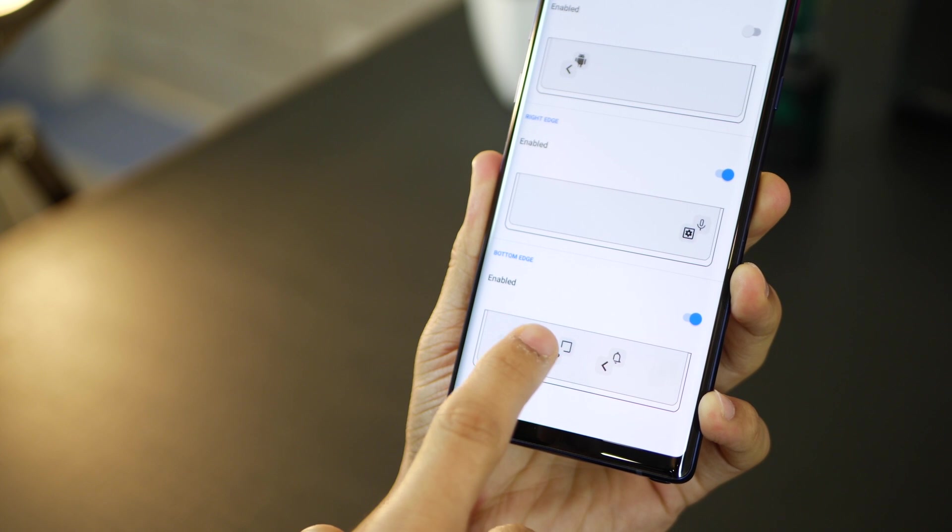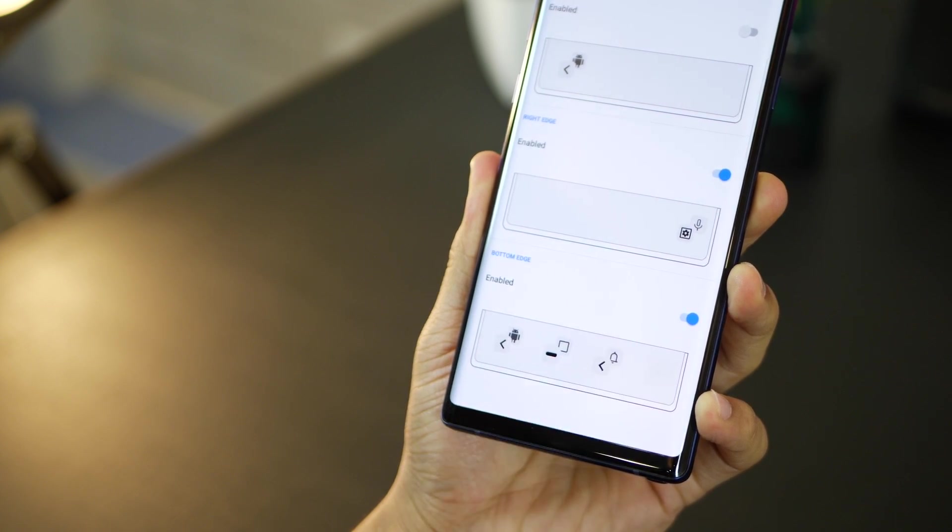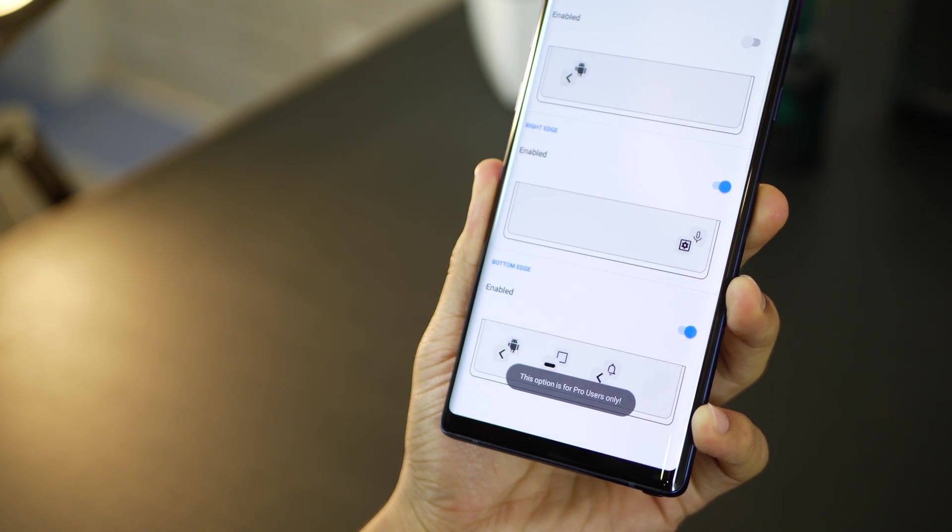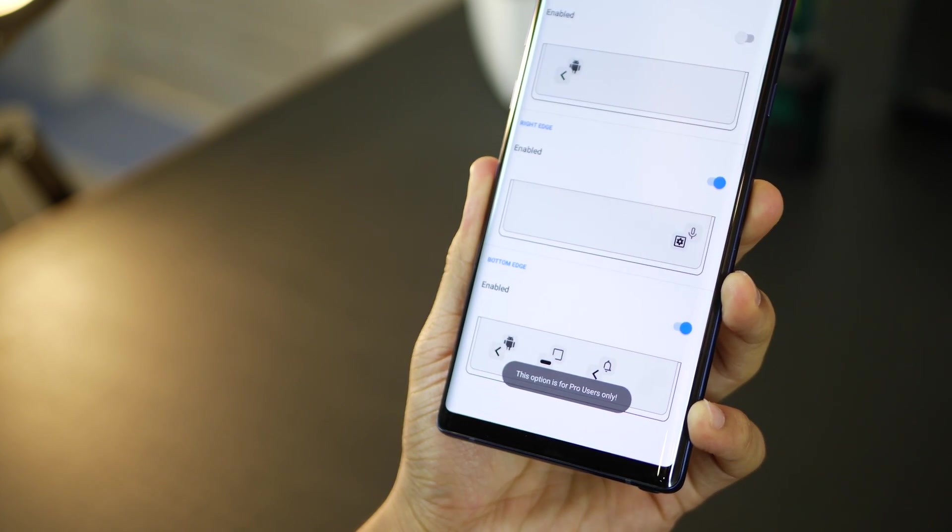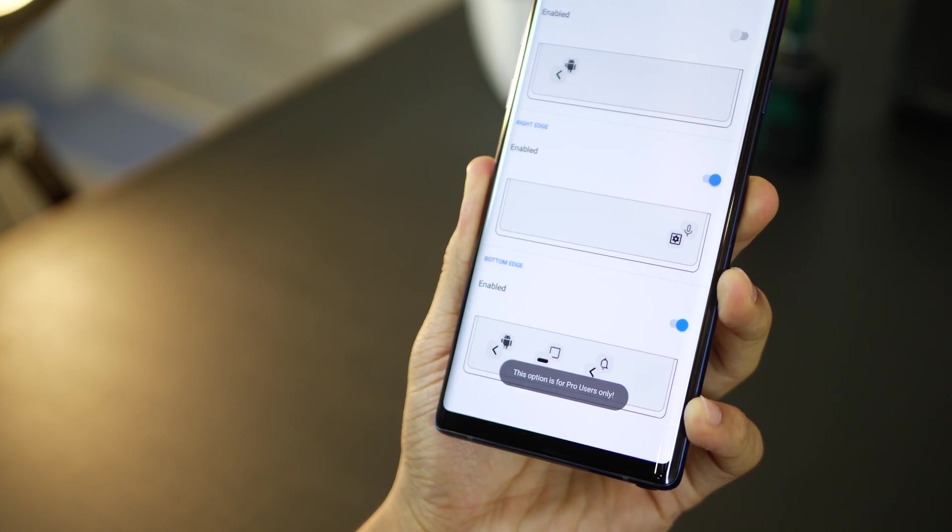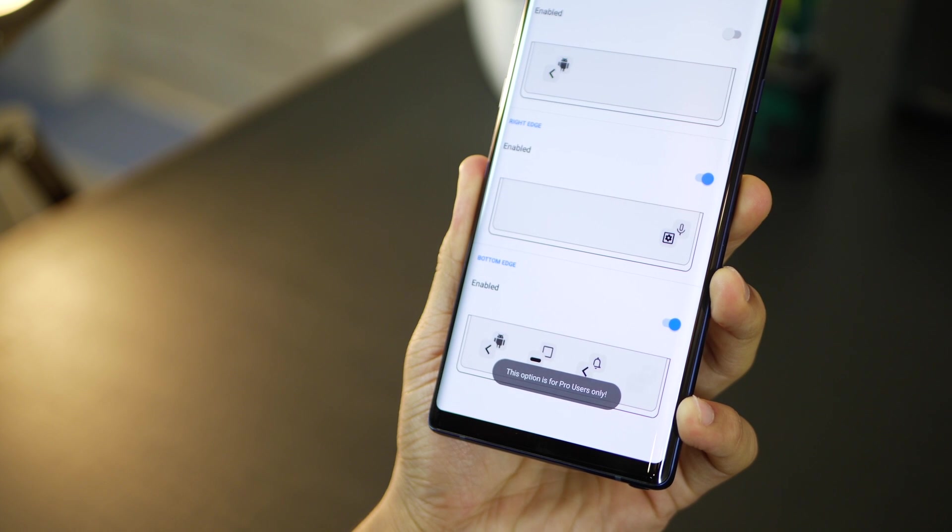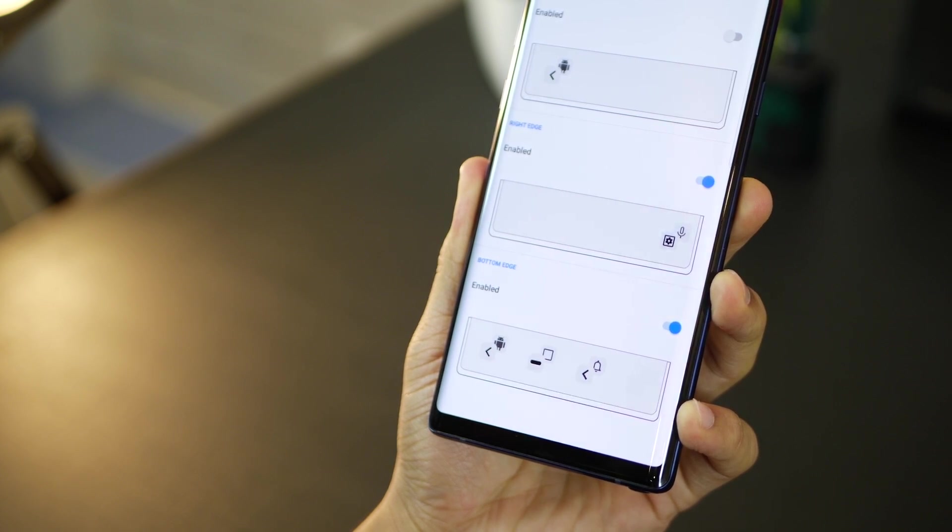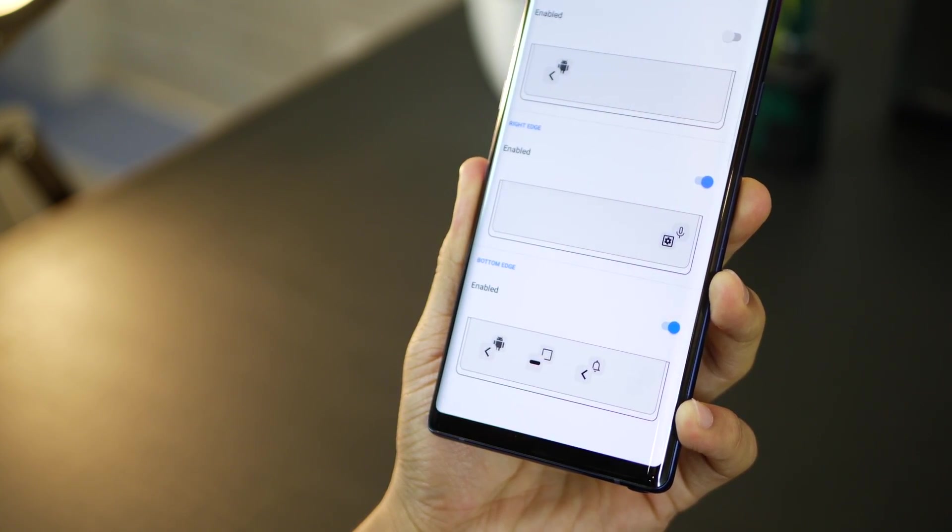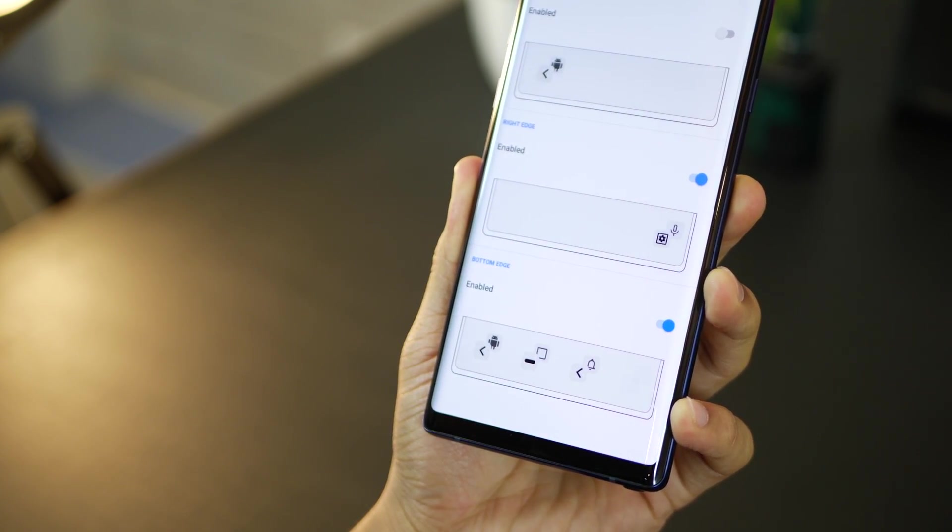You could also configure a fourth hotspot in the bottom edge. You've got three right now. You could configure the fourth one but that's again enabled only for pro users. So go ahead and buy this app if you really feel like it.